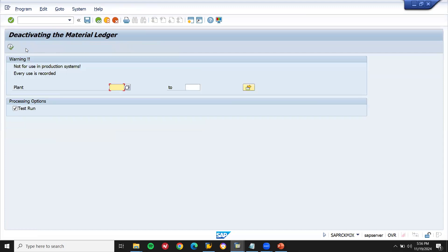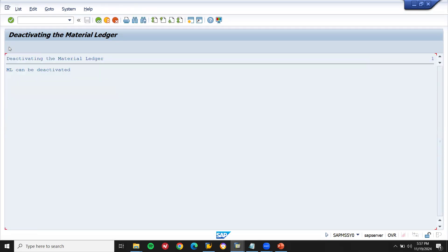Now my plant is KH01. Let's run this first and execute. It shows the material ledger can be deactivated. So we are just deactivating the material ledger.